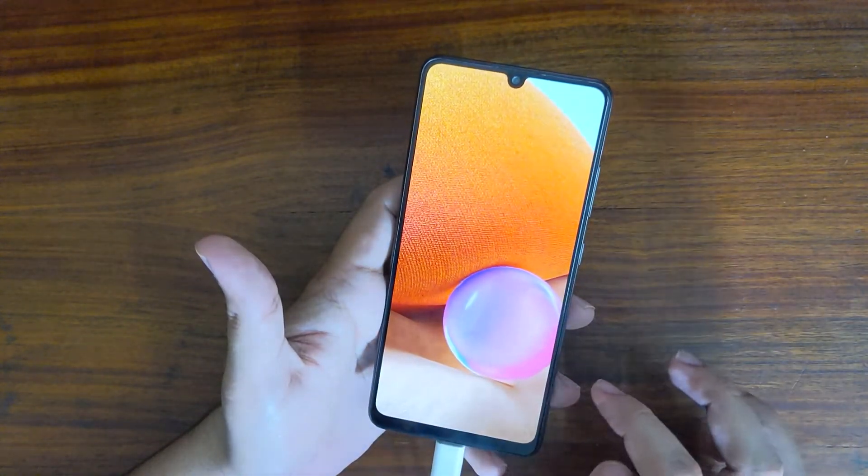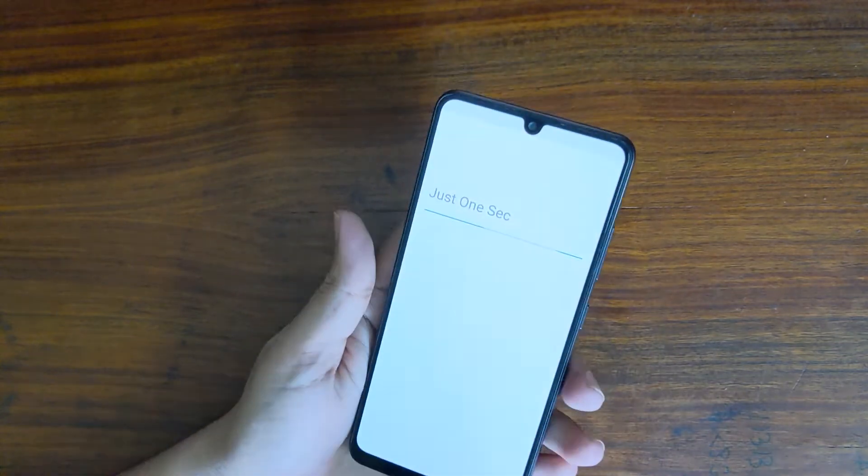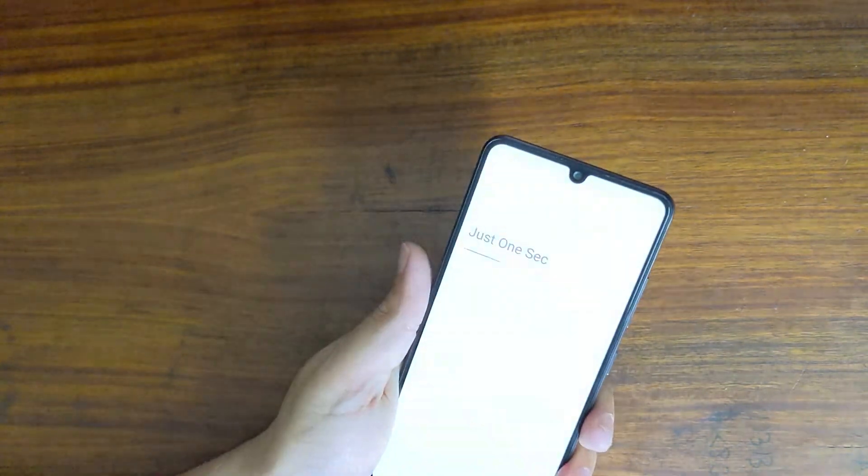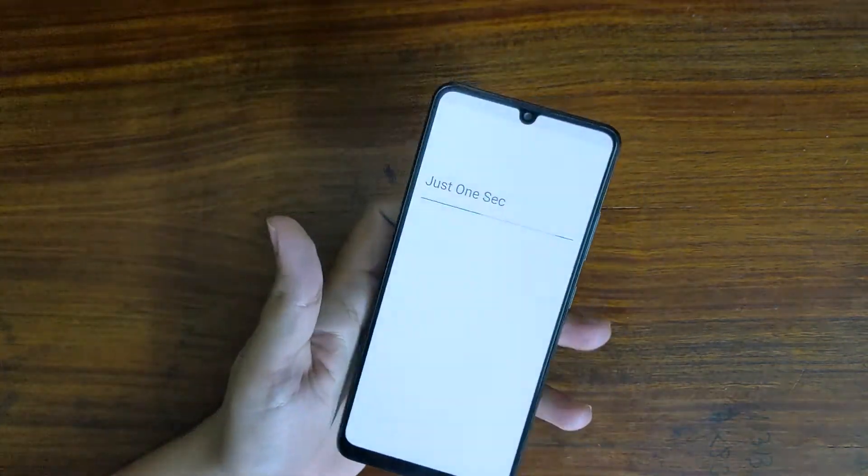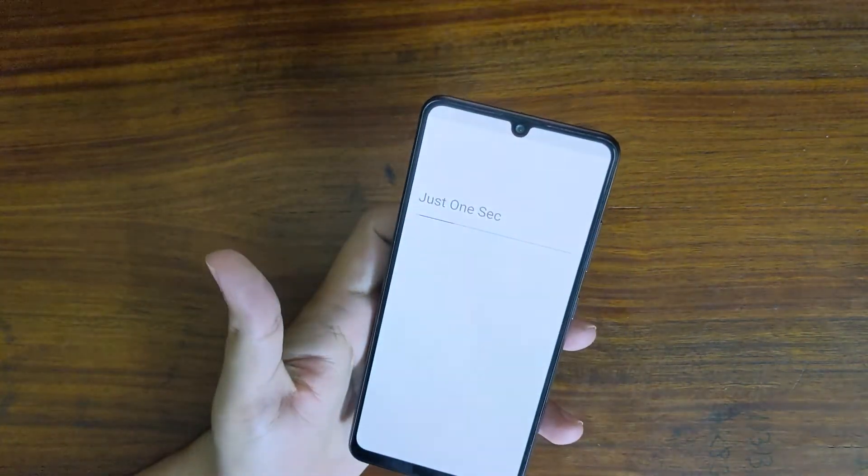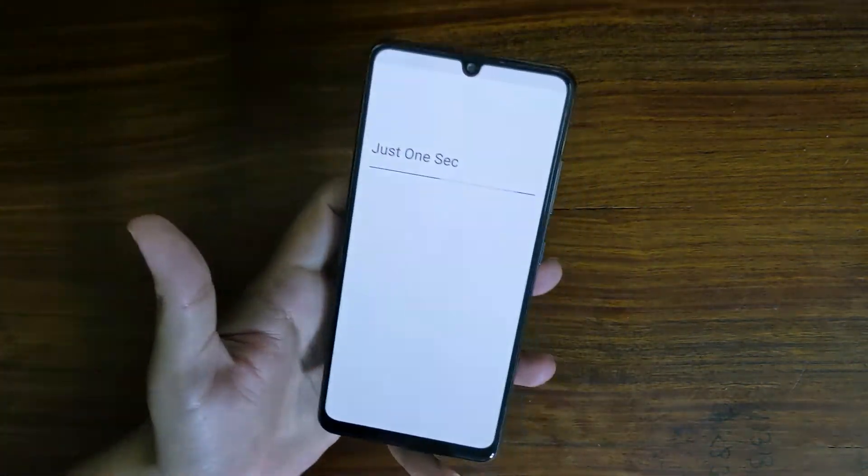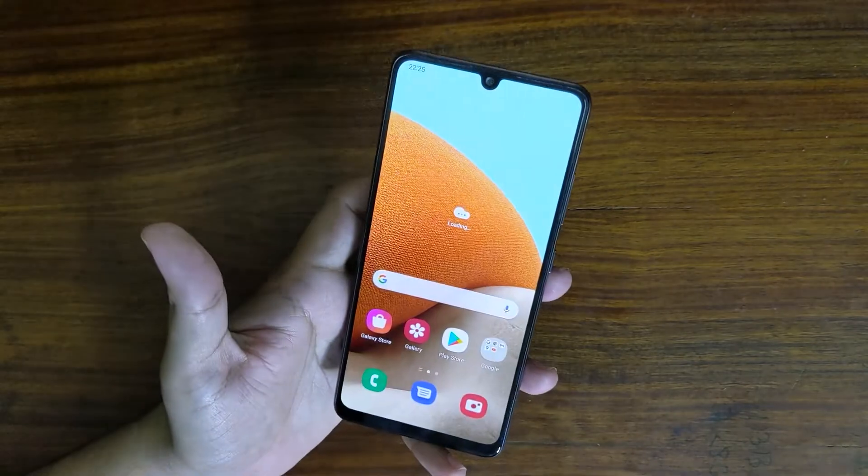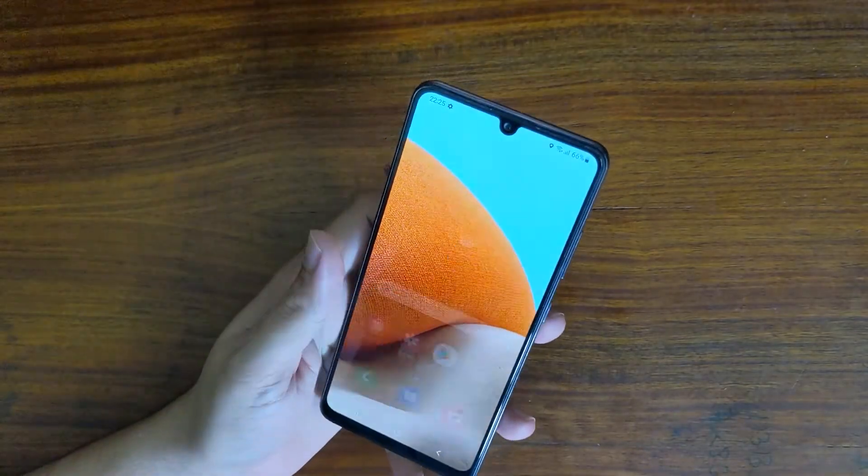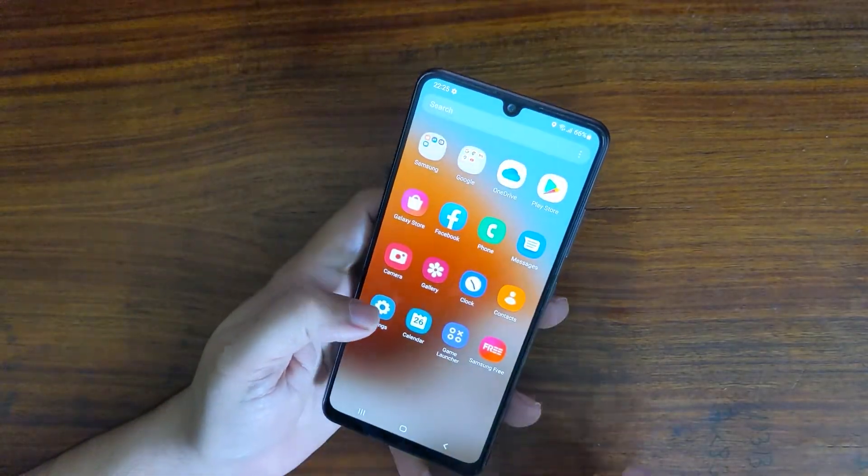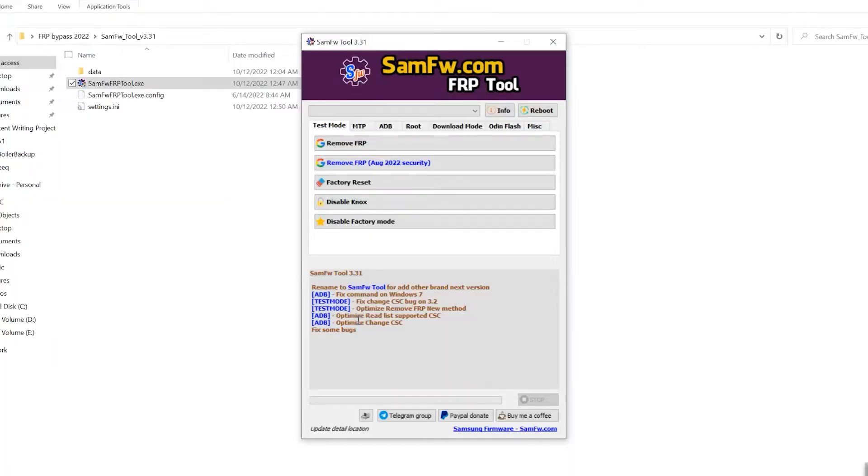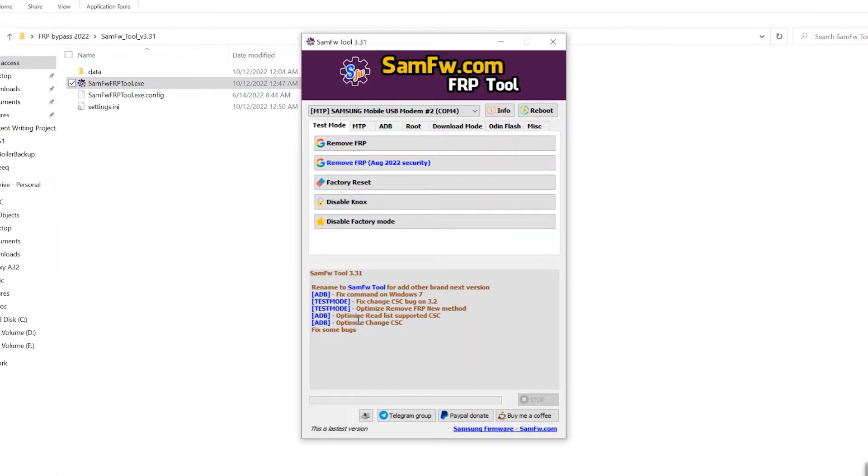For this method, you need a Windows PC and we will be using a free FRP bypass tool called SamFW FRP tool. It is free and almost a one-click solution to remove FRP lock instantly.